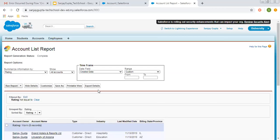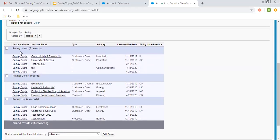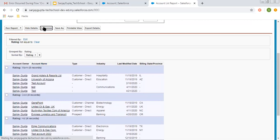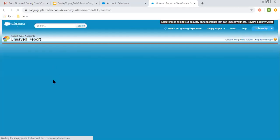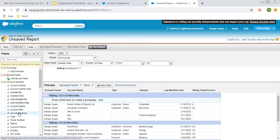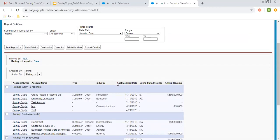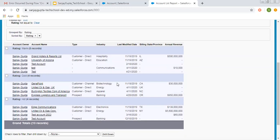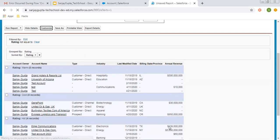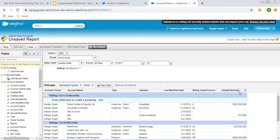Clicking Done — the summary report is created, grouped by Rating. Warm records are five, Hold are four, and the total number of records is 13. They are summarized and right now showing the count of records. Now let's say I want to add a numerical field as well — Annual Revenue. I'm dragging and dropping that field. Running the report — it executes and the Annual Revenue numerical value is also available here.